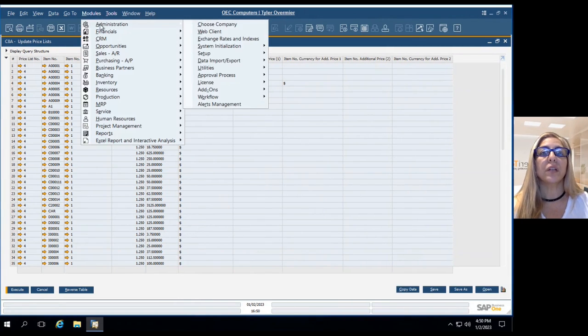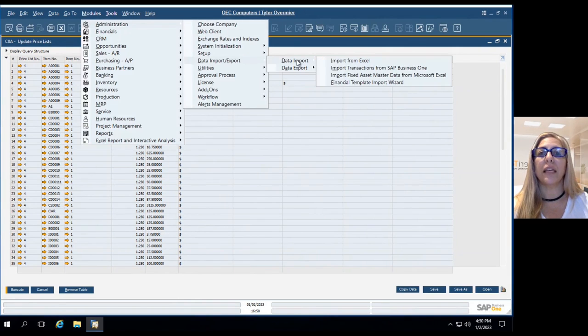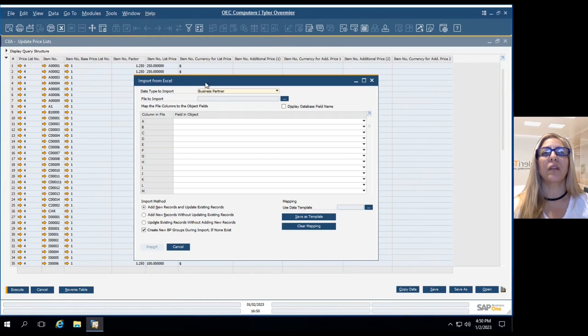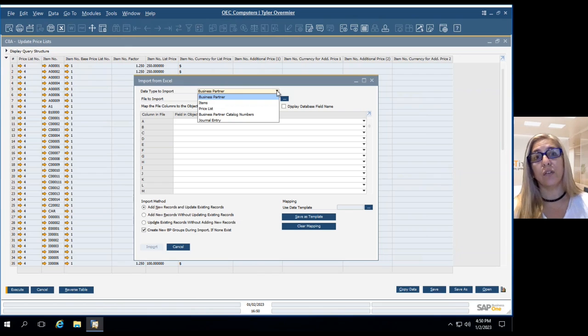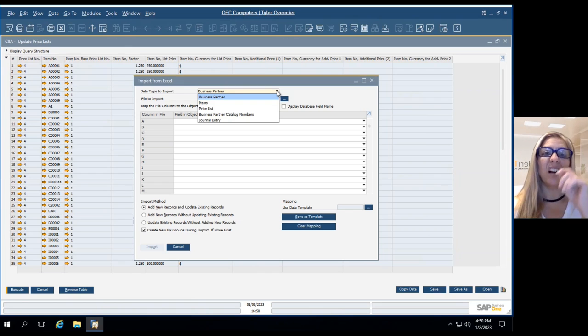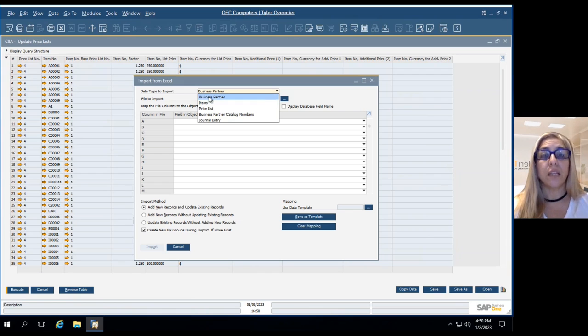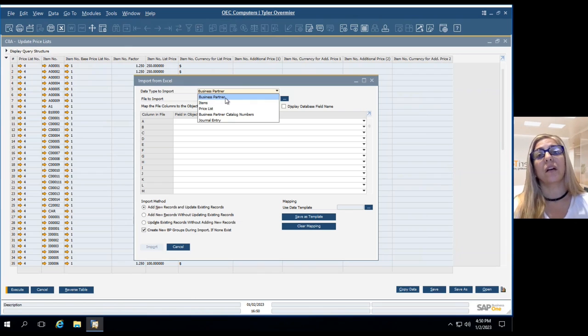administration, data import, data import, import from Excel. From here, which is you can actually use the same route to import and update information for business partners, items, price lists and any other.